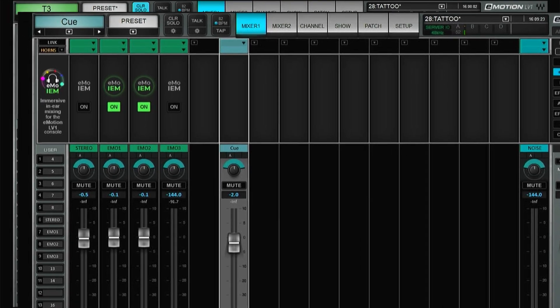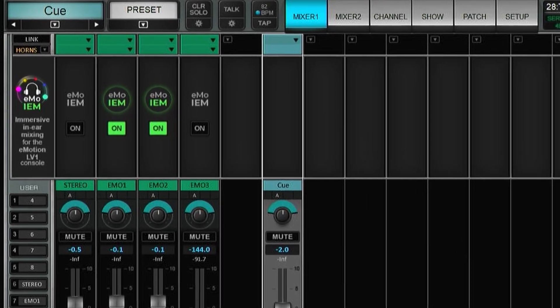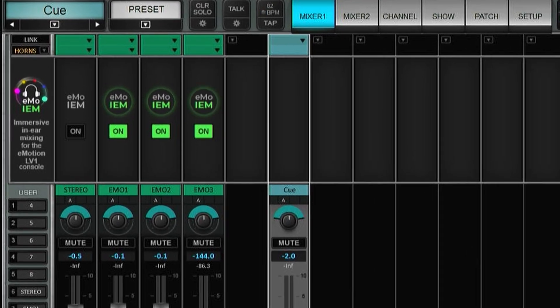Let's take a look at the Emo IEM, which is an add-on for the LV-1 mixing console. It's a part of the console, but you need a license in order to actually be able to use it.